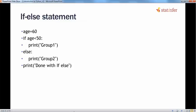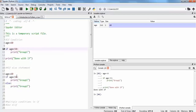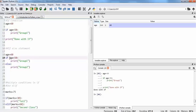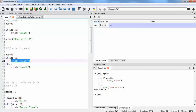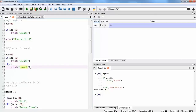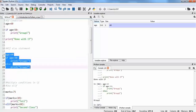Let's see how the code works. Here we have given age equal to 60. If the age is less than 50, which is not true, it is supposed not to print group one. It will bypass and go to the else statement where the second action we wanted to perform is given. If we run this code, it will just print out group two.